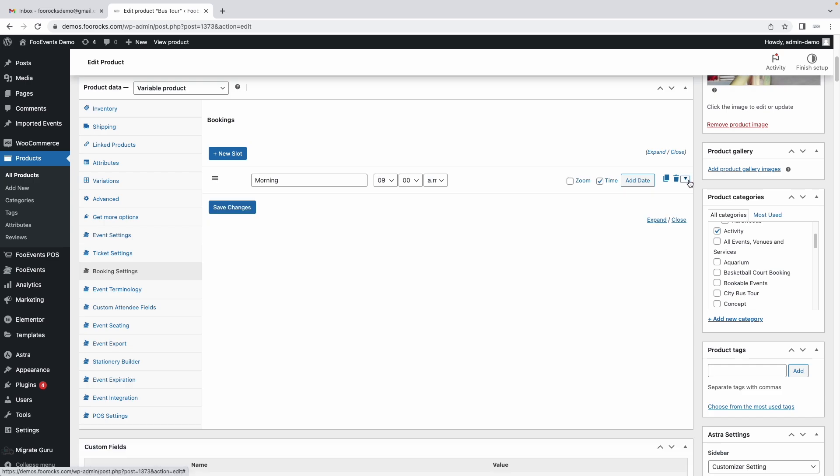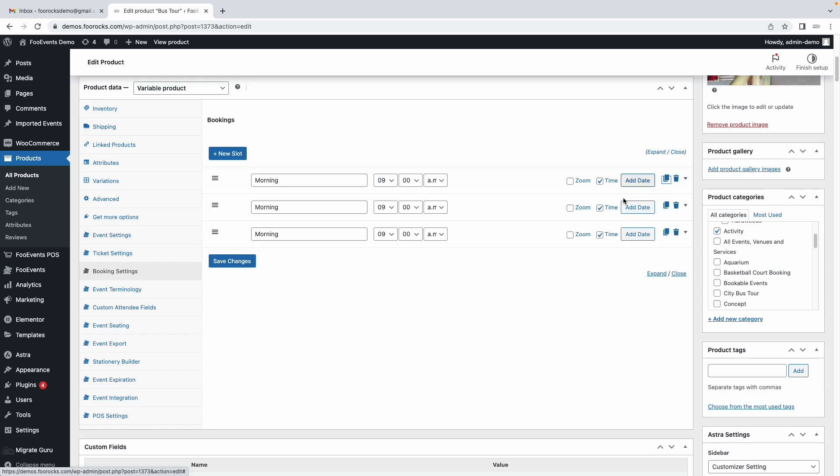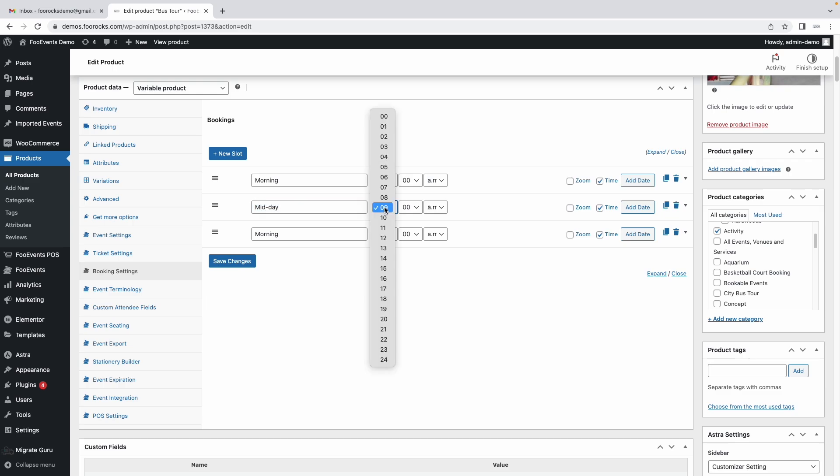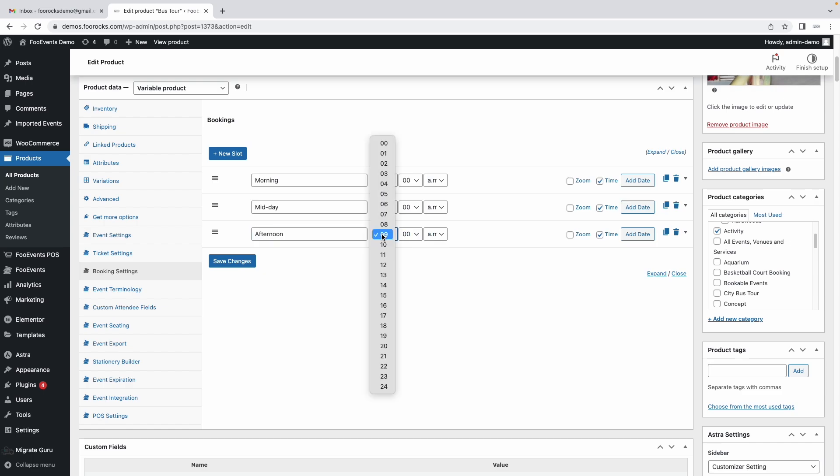You can then minimize that and use this option which is a duplicate option which will copy the slot so you don't have to set all those dates again. We're going to make this the midday slot at 11 a.m. and then the afternoon slot at 4 p.m.